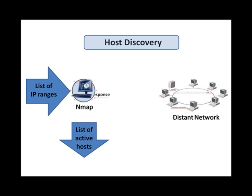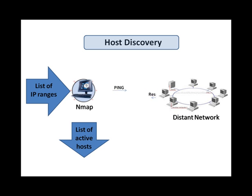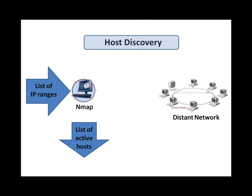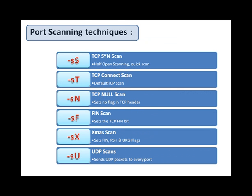If no host discovery options are provided to Nmap, it sends an ICMP echo-request, a TCP SYN packet to port 443, a TCP ACK packet to port 80, and an ICMP timestamp request. By default, host discovery is followed by the port scan.